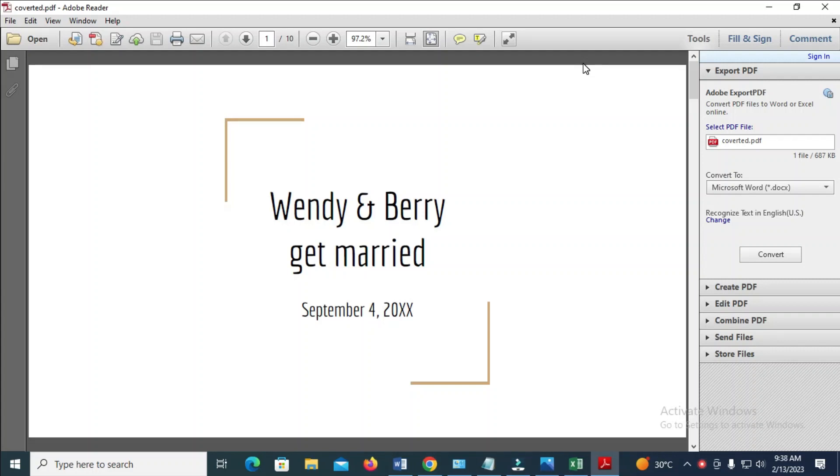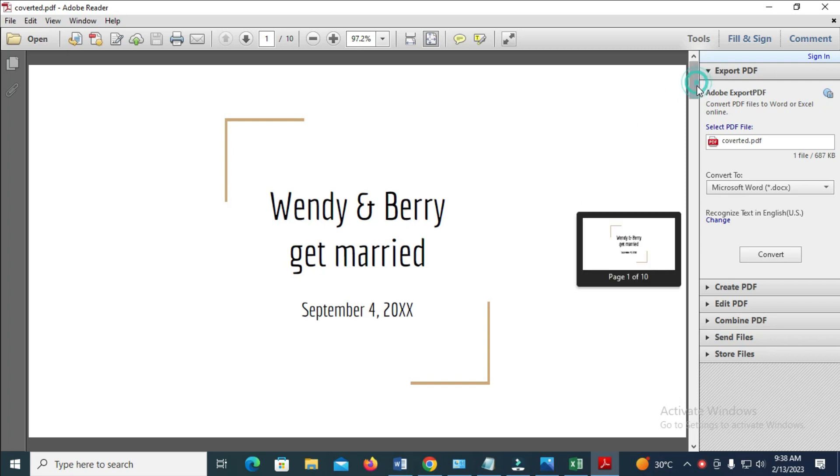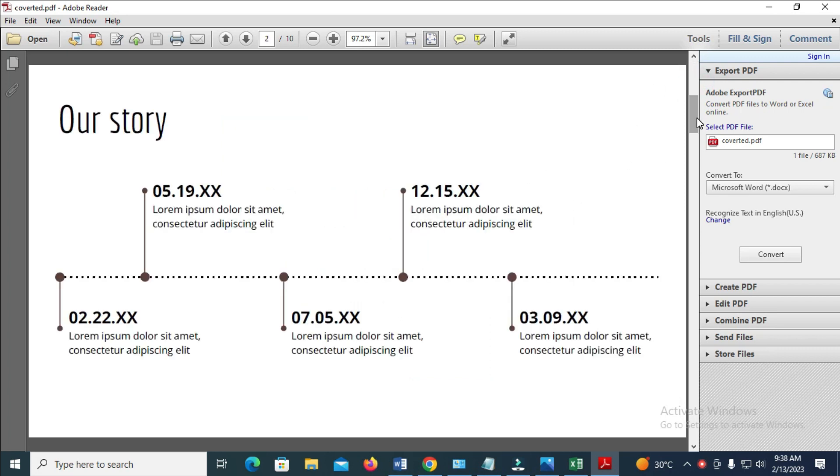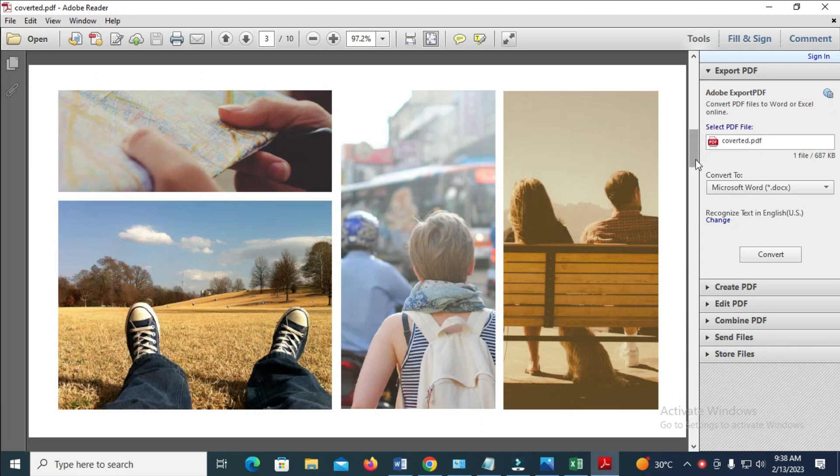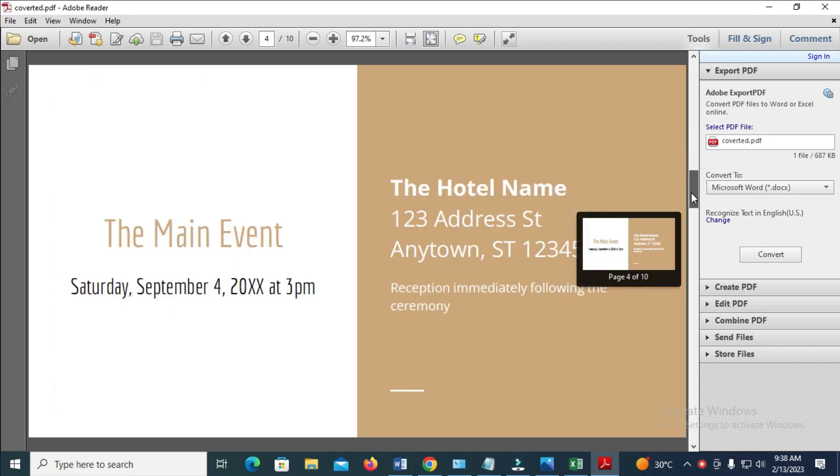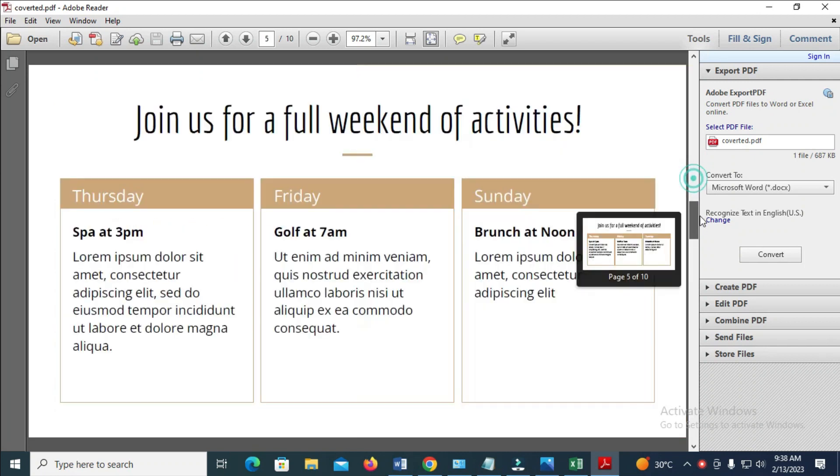Good day everyone. In this video today, I will show you how to convert a color PDF to black and white. As you can see right here, here is the color PDF. There are different colors in it.